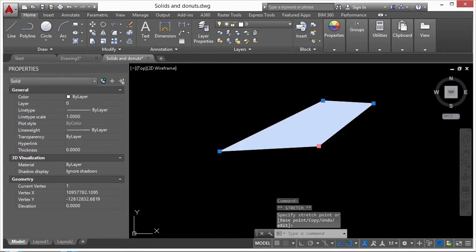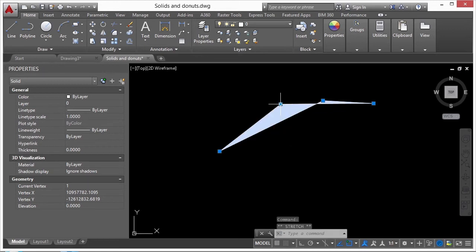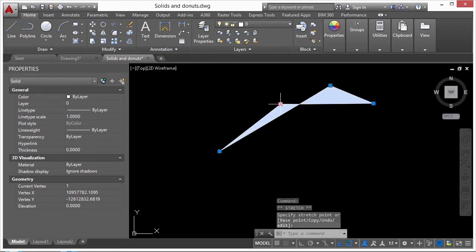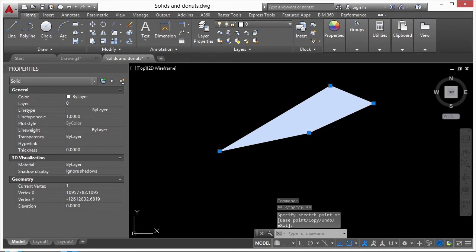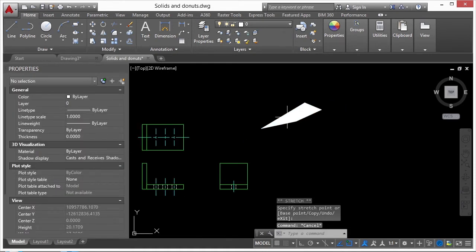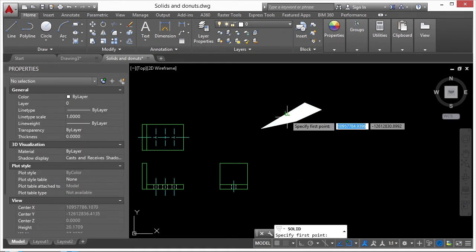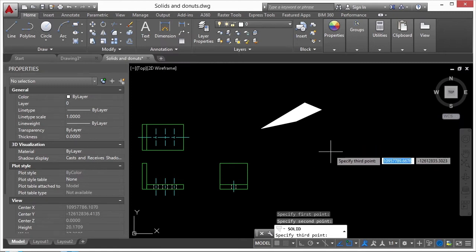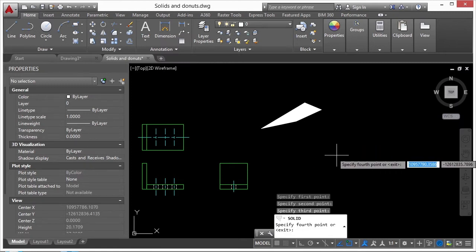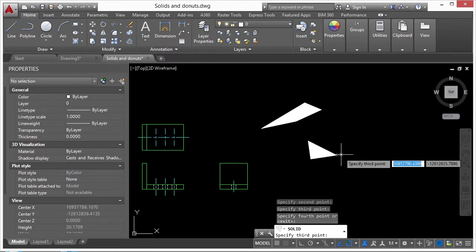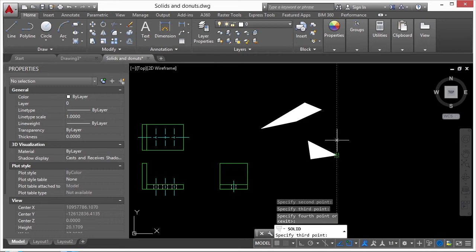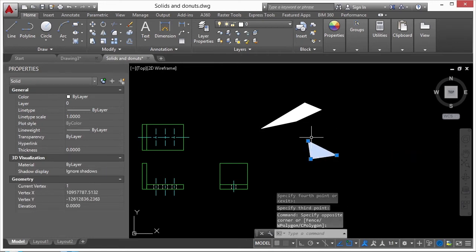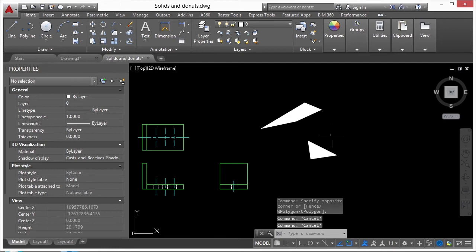Solids connect the dots and fill them in. Point one always goes to point two and three; point two always goes to points three and four. To draw a triangle, pick a first, second, and third point, then press Enter — it works the same way but gives you a triangle instead of four points.